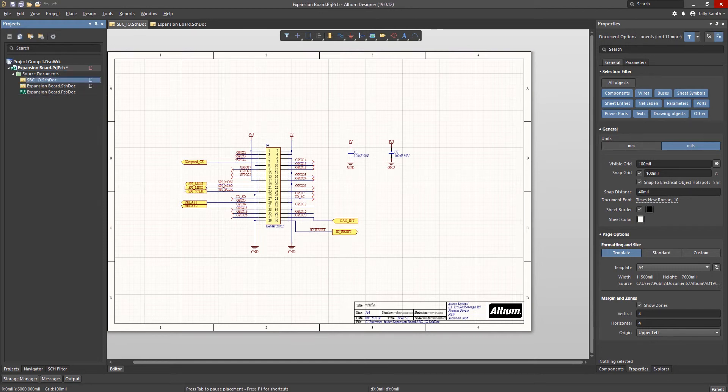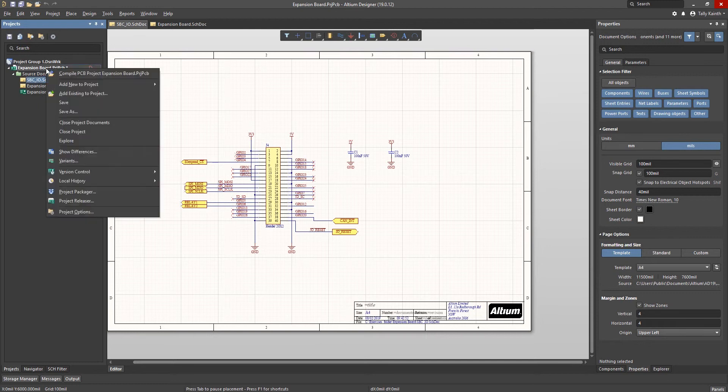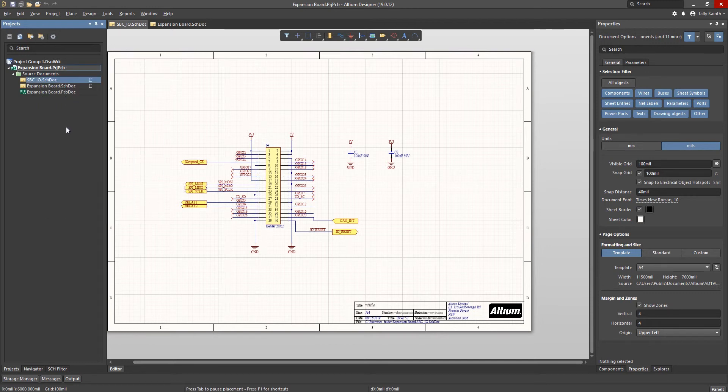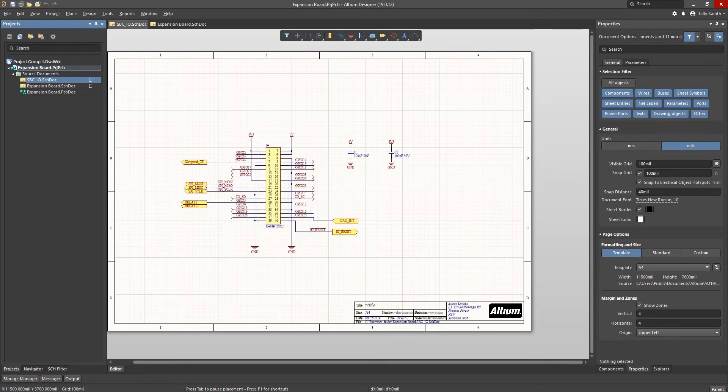Now we should save the project file to update it with the new schematic. Let's look at the properties for this newly added schematic. With nothing selected the properties panel shows the generic information for this sheet. We will want to edit some of the parameters including the title and revision fields.